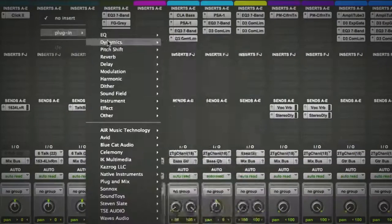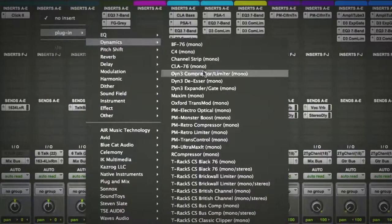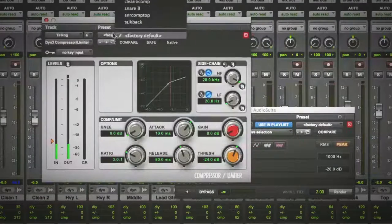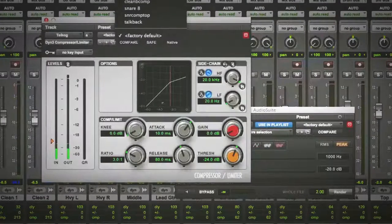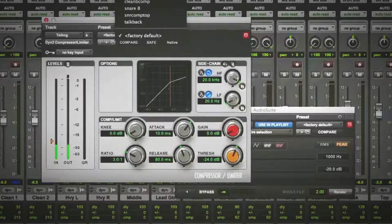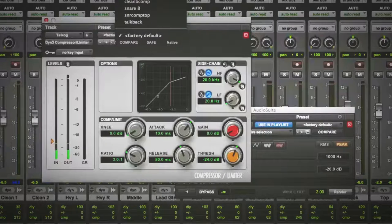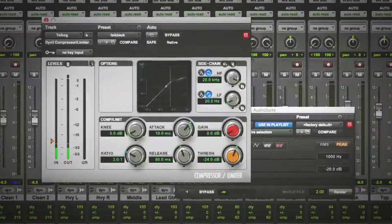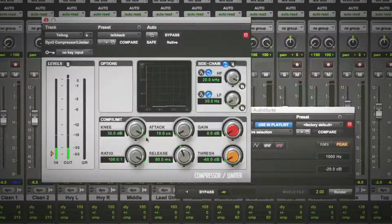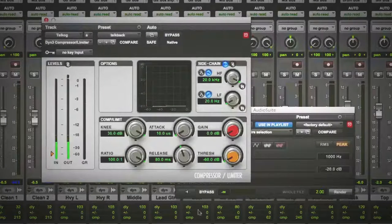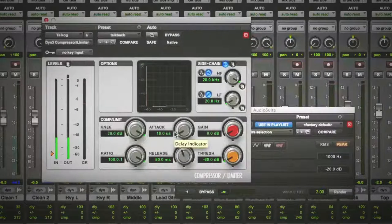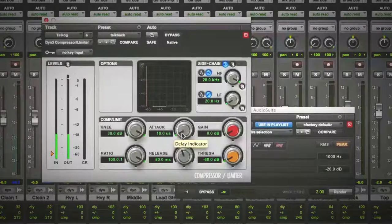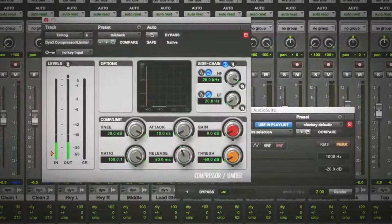And then what I'm going to do is use a compressor, and I've already got my, where is it? Yeah, I've already got it saved right there. And just set the settings so it just starts compressing it to living hell straight away.